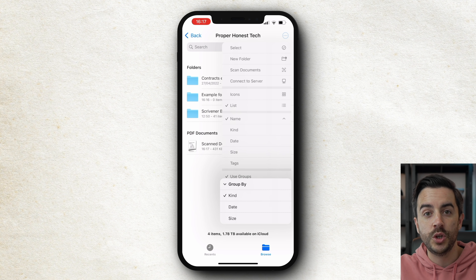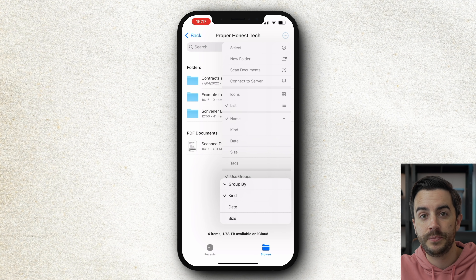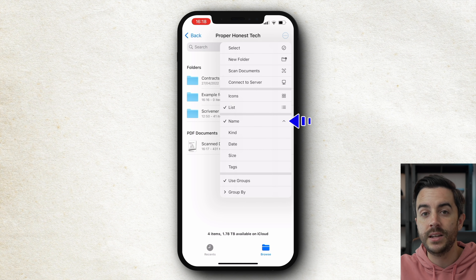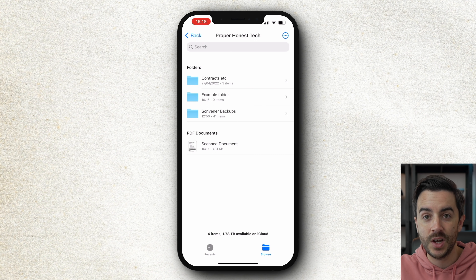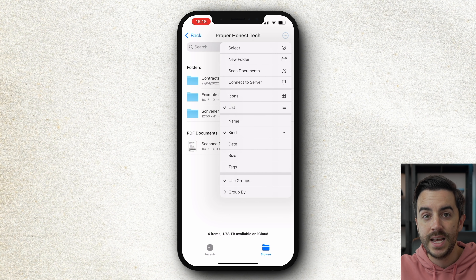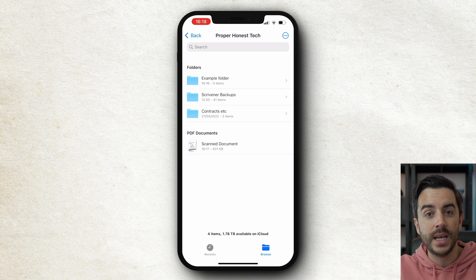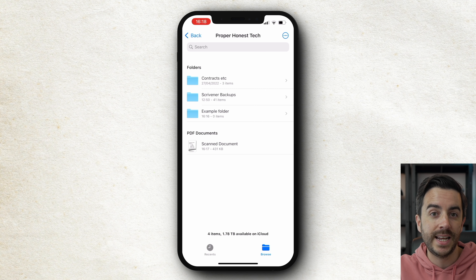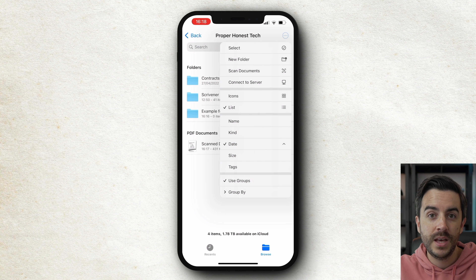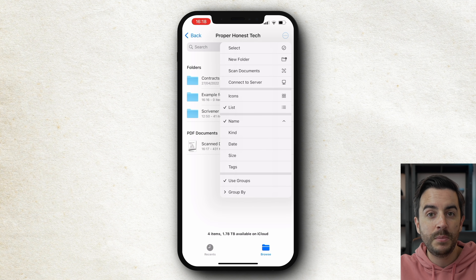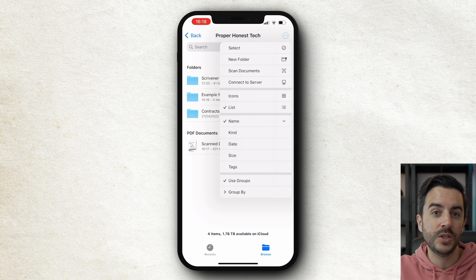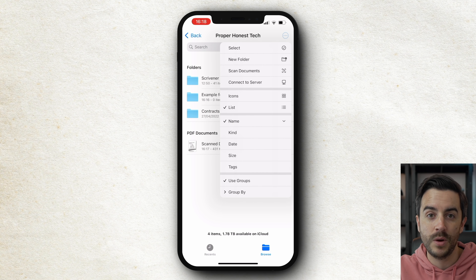I find type to be particularly useful here, but you could of course choose whatever option suits you best. You can also sort by name, kind, date last edited, size or tags, and the arrow here is referring to ascending or descending mode. I don't have any tags in use at the moment, but in the next section where we look at file options, we're going to create one.